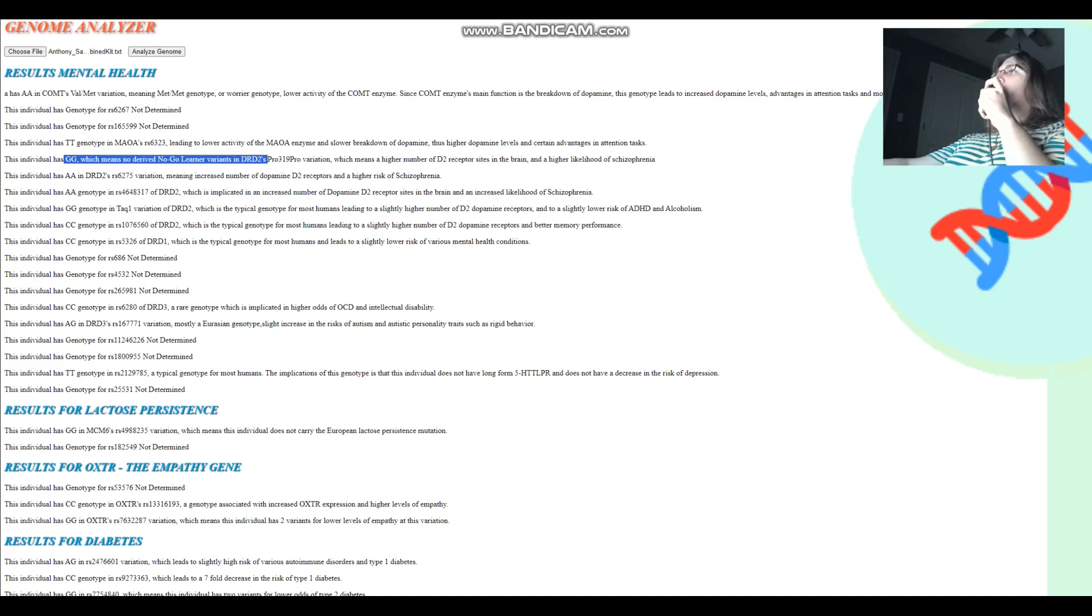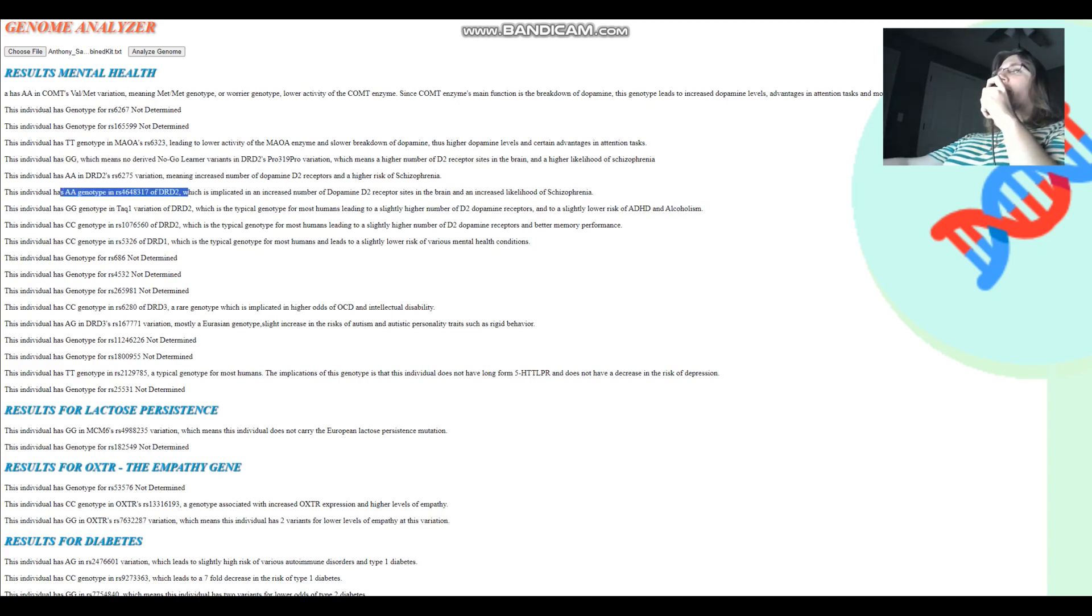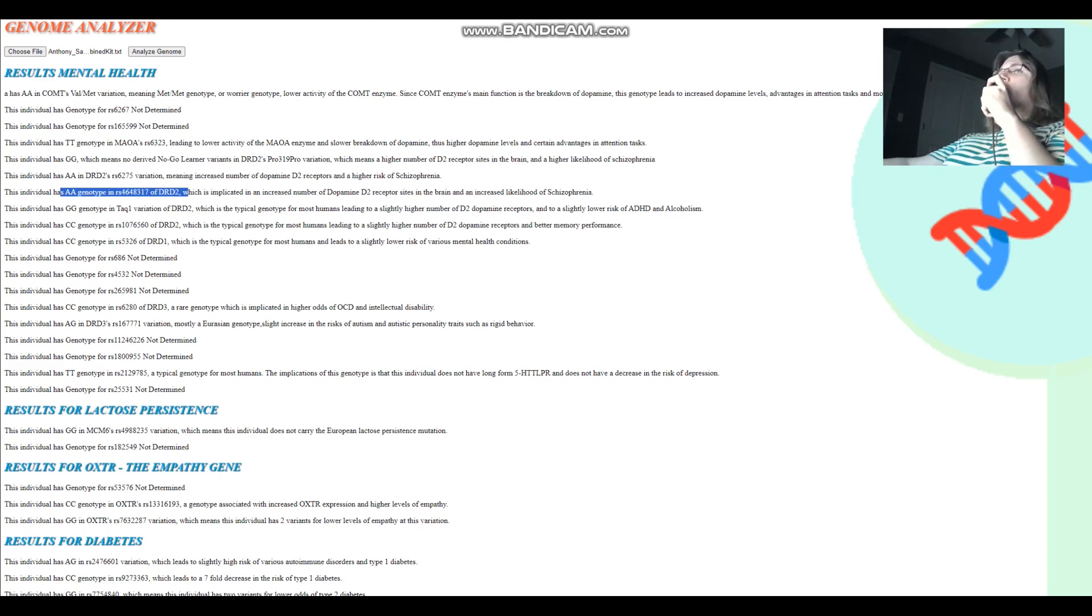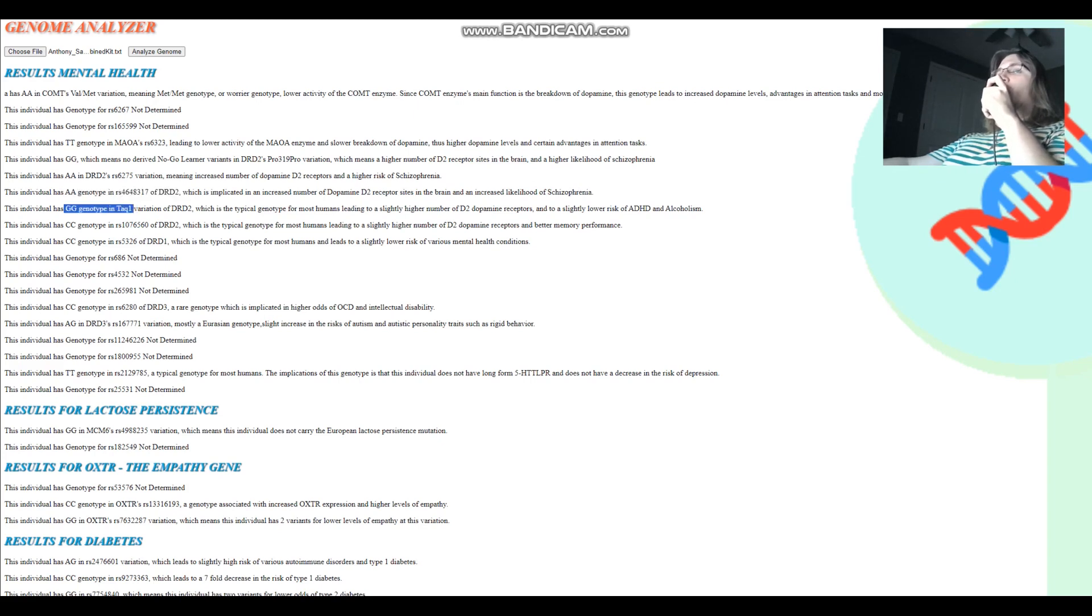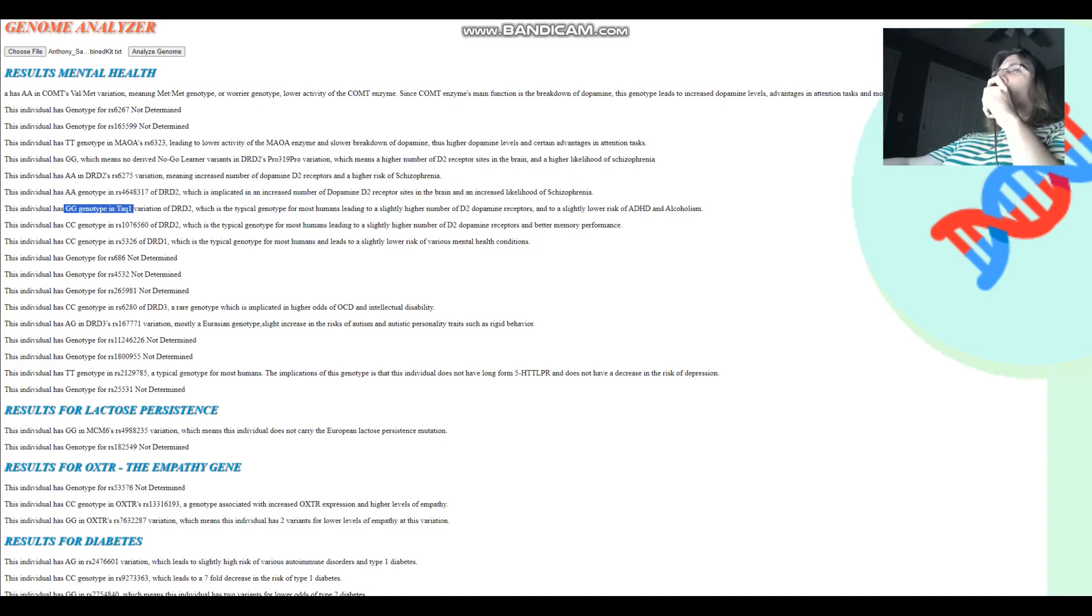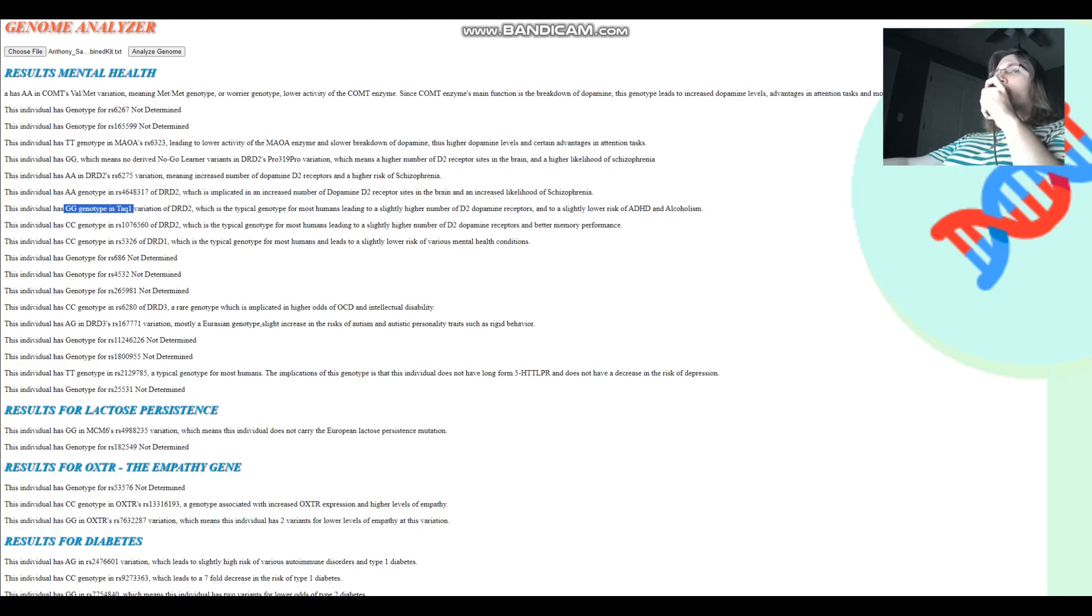Just looking at this, I'm already getting the idea this individual might have like bipolar, schizophrenia, something like that. And look at that. He's also got AA here, which is implicated in increased number of dopamine D2 receptor sites. He's got GG in TAC1, which means more dopamine D2 receptors once again. This does not protect him from any of the mental health issues I mentioned earlier. I'm going to be really curious to find out his score for schizophrenia and the other stuff.